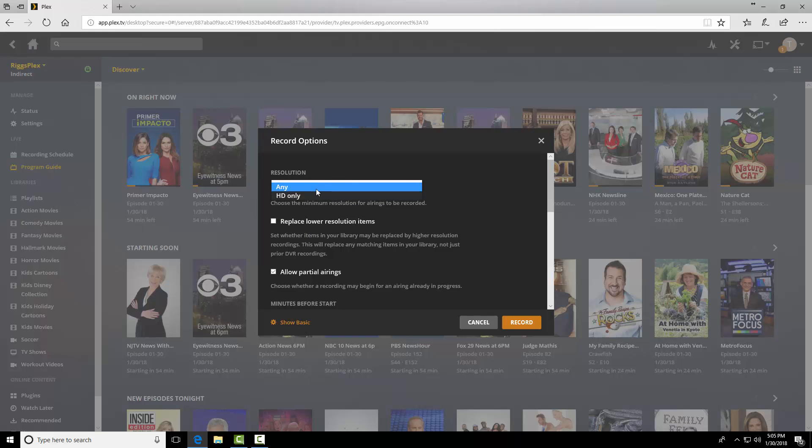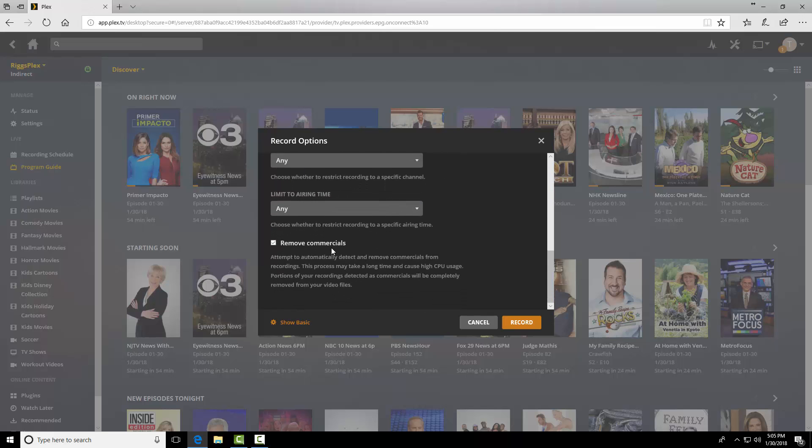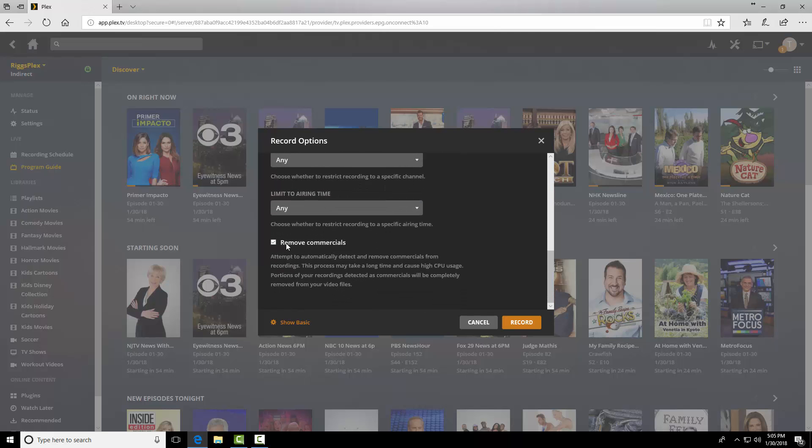You can choose resolution, place lower, keep going. It's all the way at the bottom. Remove commercials, right here, checkbox. Attempt to automatically detect and remove commercials from recordings. So, that option is here.